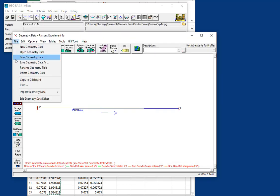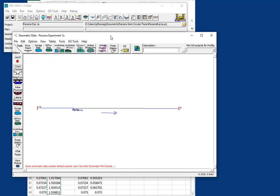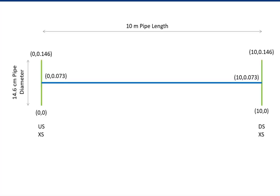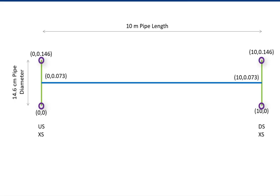And you can see we have our flume, and we have our cross sections, but none of this is geo-referenced, and if we're going to build a terrain out of this, we definitely are going to need to geo-reference it. So, what I'm showing on the screen now is the coordinates that we're going to use to geo-reference this flume. Essentially, the center line station is going to go from x-coordinate 0 to x-coordinate 10, because it's a 10-meter-long flume, and the cross sections are going to go from y-coordinate 0 to y-coordinate 0.146, because it's a 14.6-centimeter diameter flume, and then we'll center the center line station on that midpoint, which is 7.3 centimeters, or 0.073.